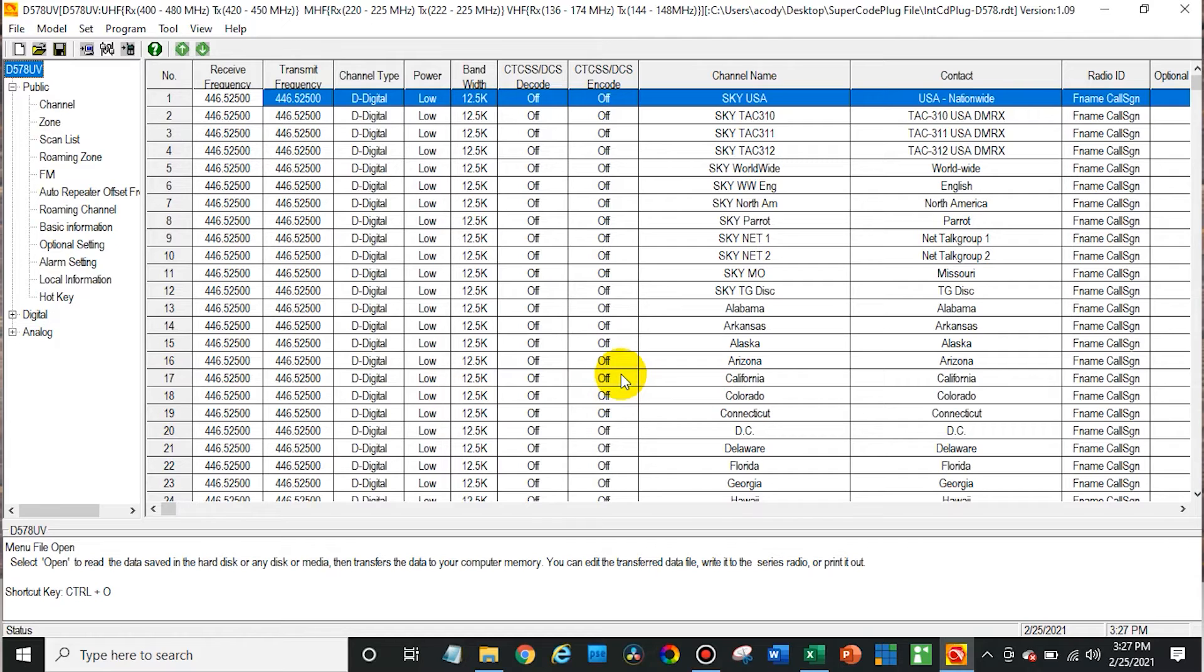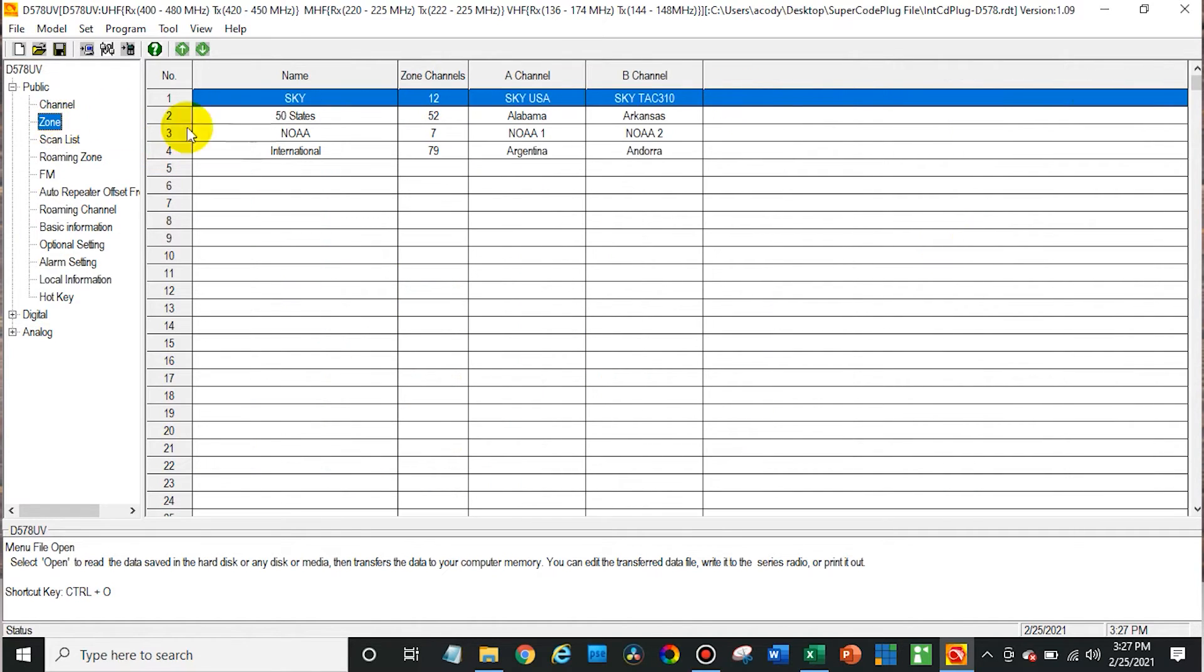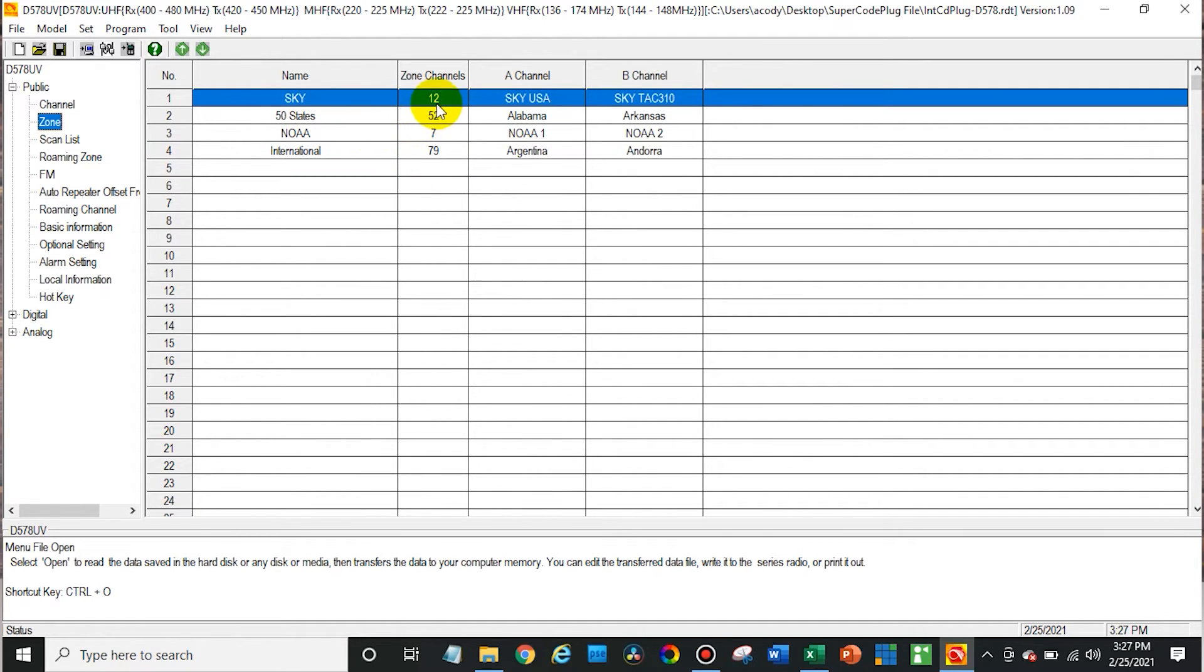So here we have all of this information now. We can go check out the zones. There we go. We have all of the international talk groups, the NOAA channels, the 50 plus states, the Sky, all of the Sky Bridge talk groups.